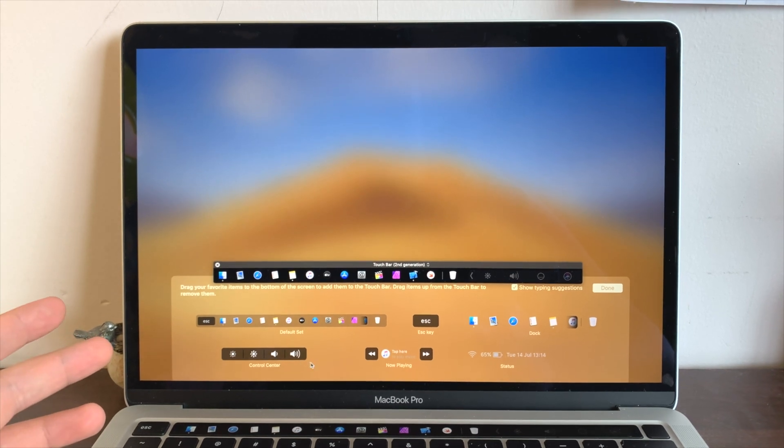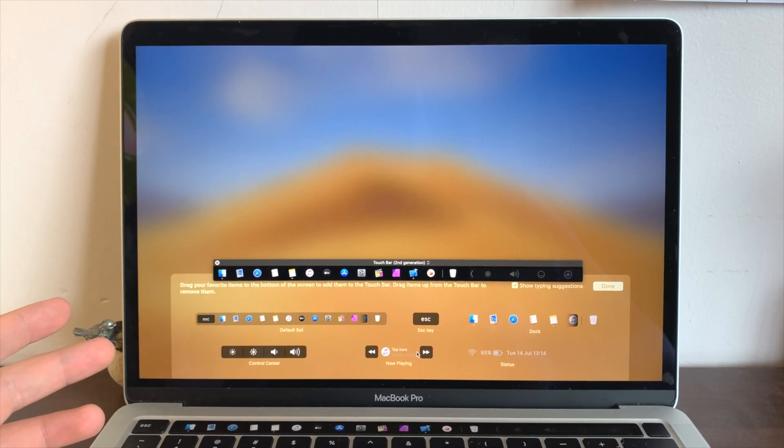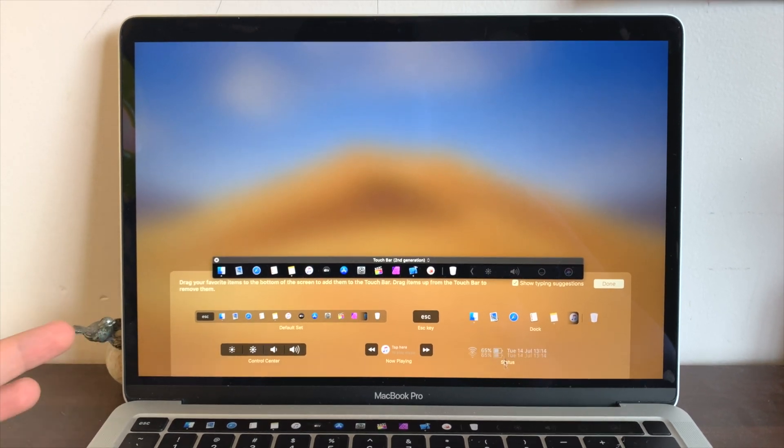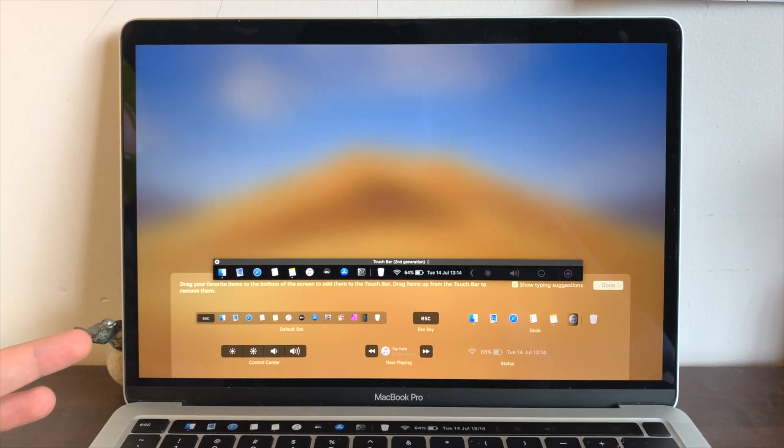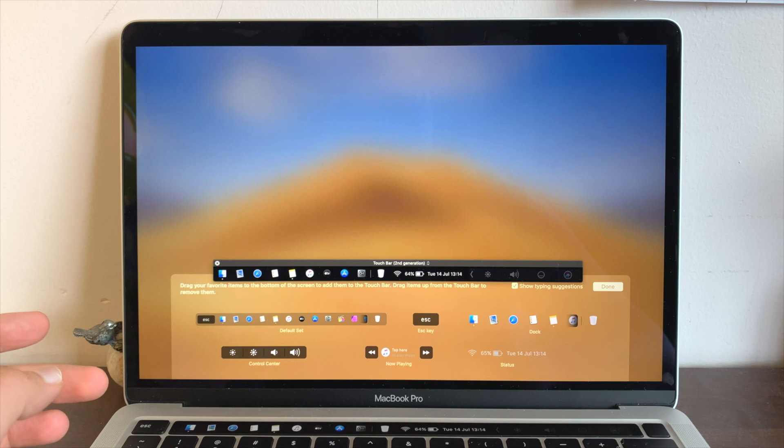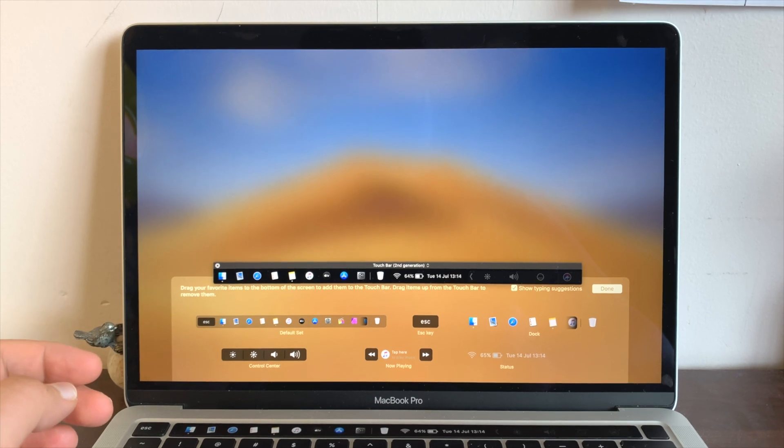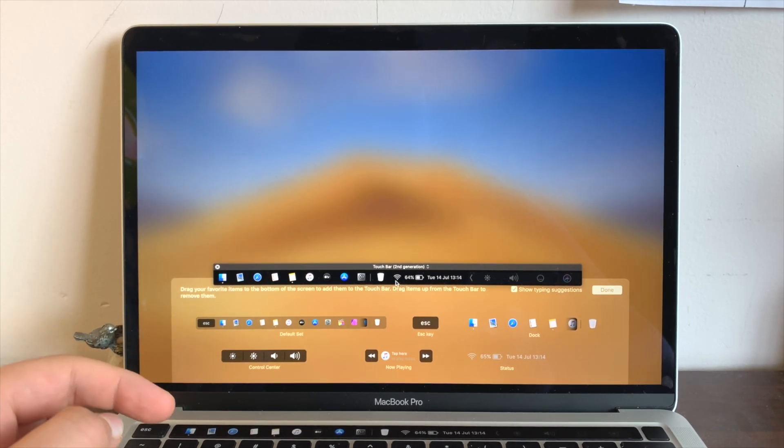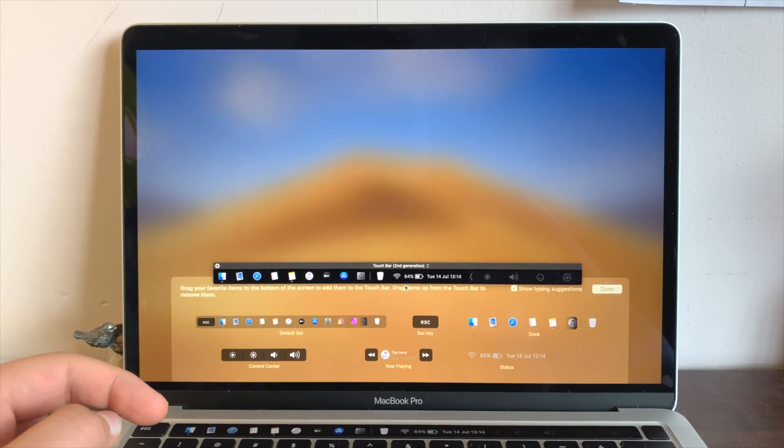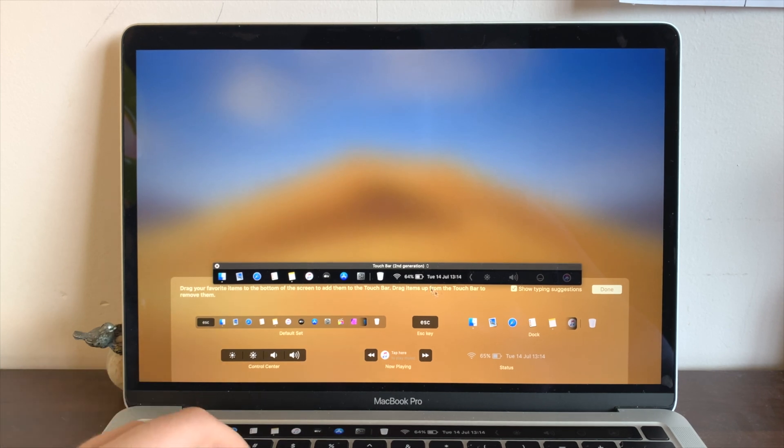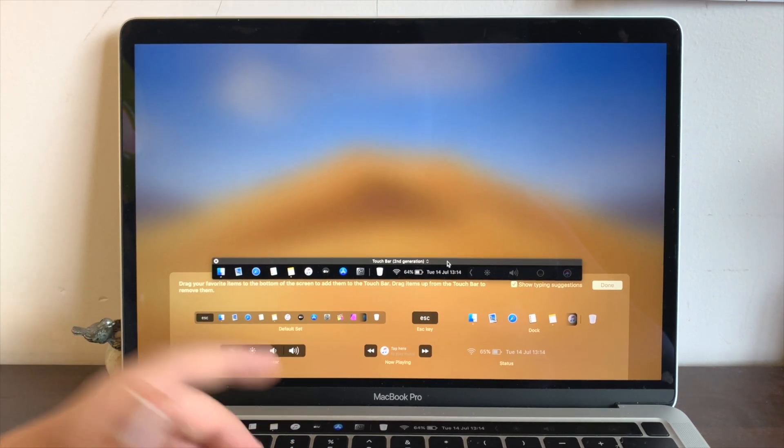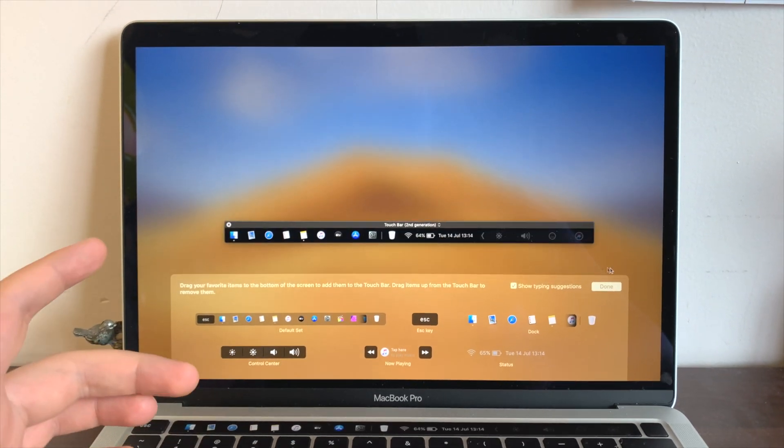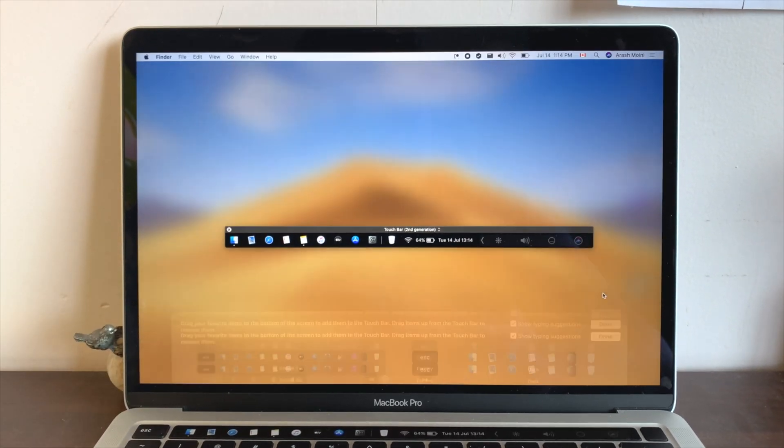And let's say you want to add a status widget. You could just drag that in right here. You can see that we have Wi-Fi, our battery status and the date, but you could change that all. So let's hit Done.